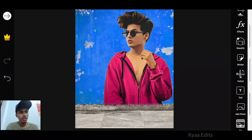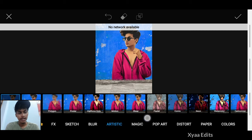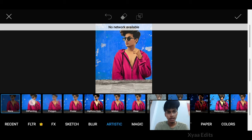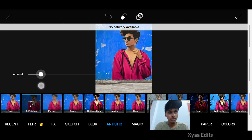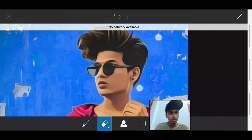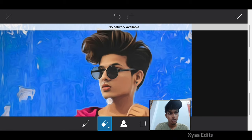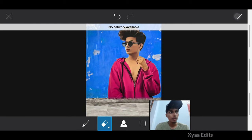Now go to Effects, then Effects again, then Artistic. Here, tap on Oil Painting and decrease the amount. Now tap on the eraser, zoom in on the model image, and erase only the face part. Now tap on tick.